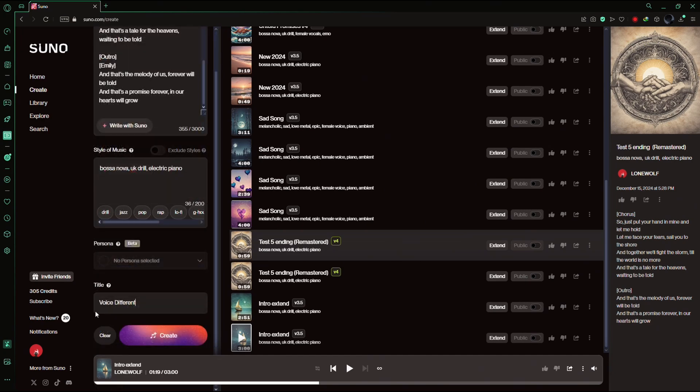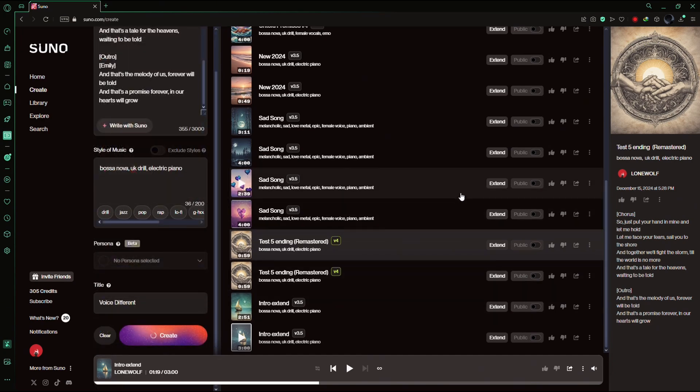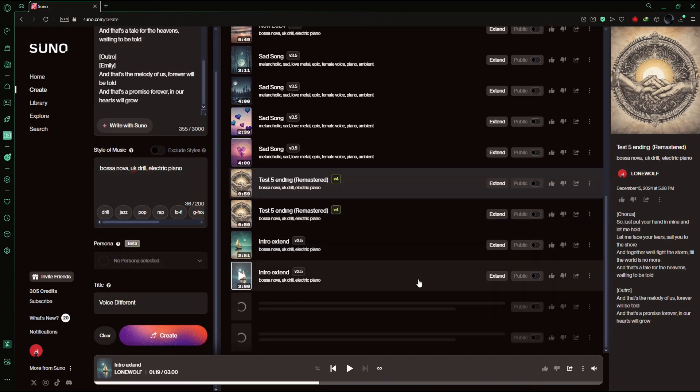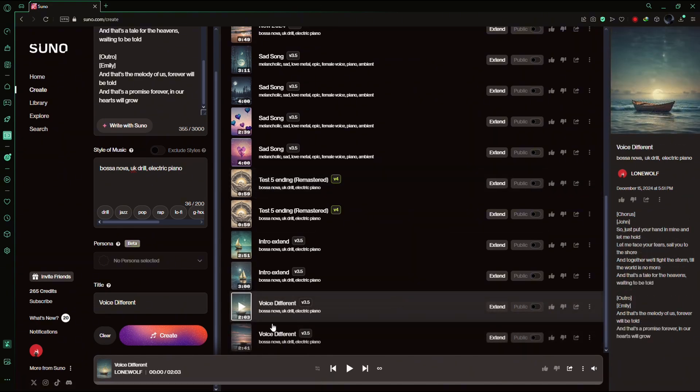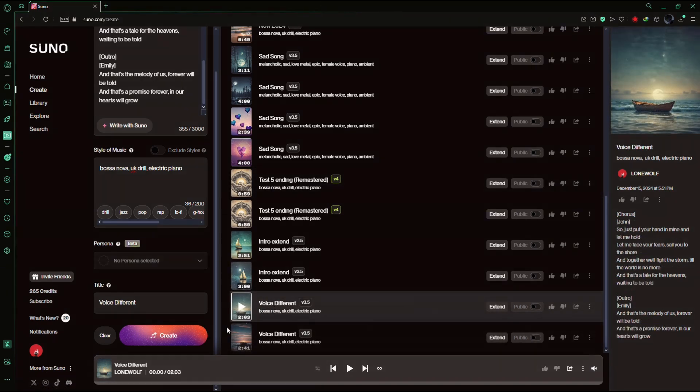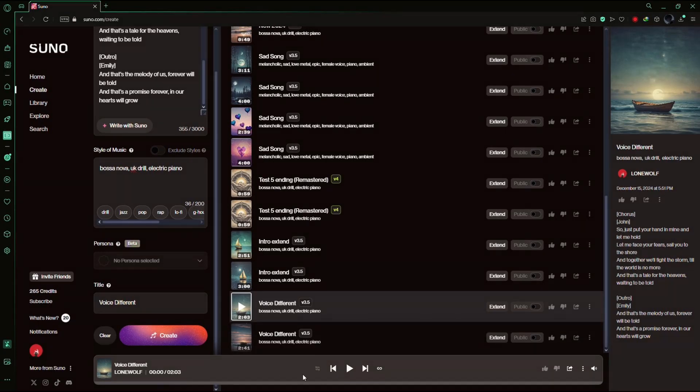After you've made your changes, click on Create. The AI will then generate your music based on these instructions. Wait for the process to complete. Once it's done, you can play the song and listen to it.